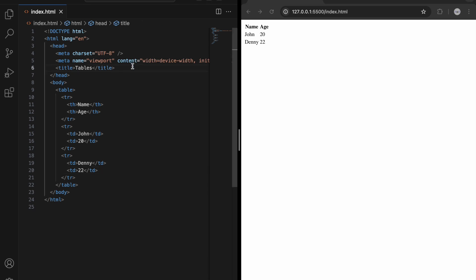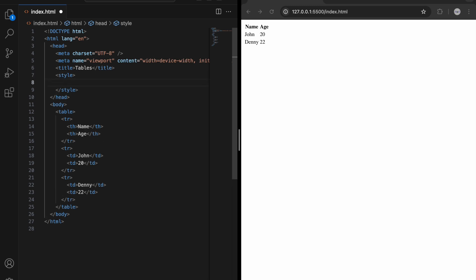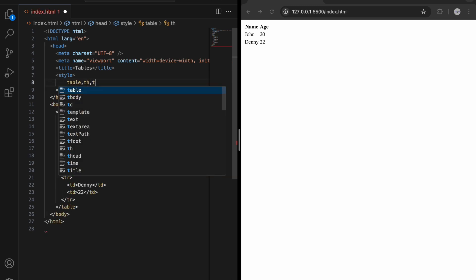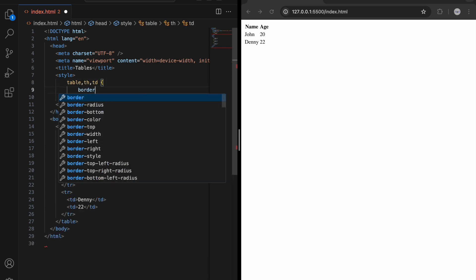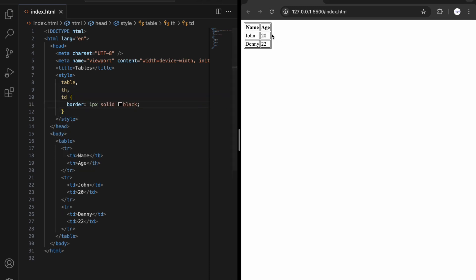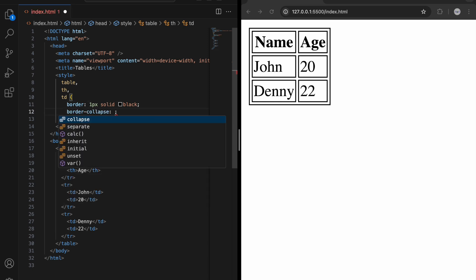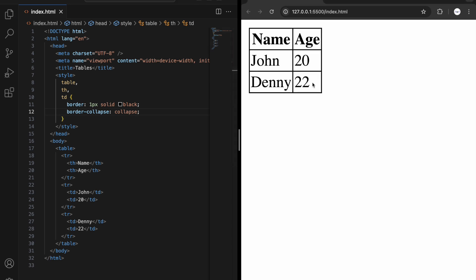We can style it, so I'm going to use a style tag inside the head. For table, th, and td, let's give them a border of 1 pixel solid black. Now we have borders for the table, th, and td tags, but it doesn't look great with the double borders. We can fix it by using border-collapse and setting it to collapse. Let's save — this looks much better.